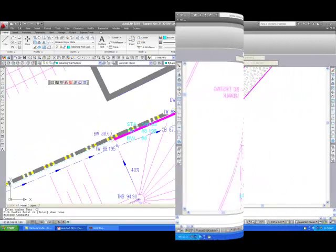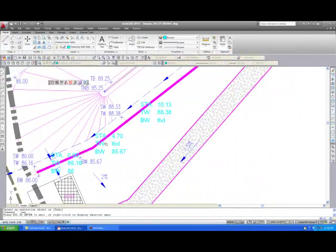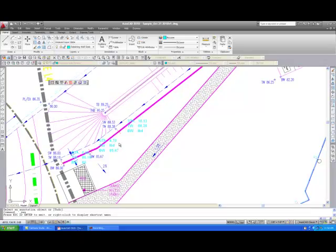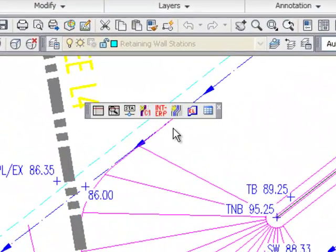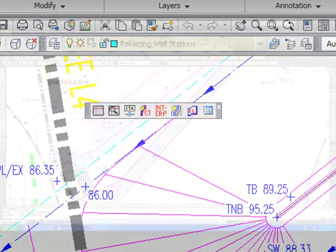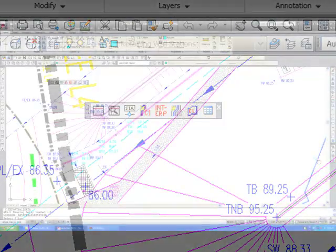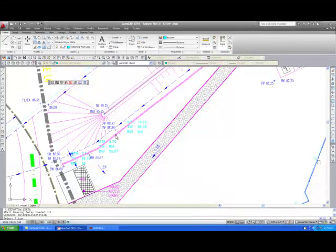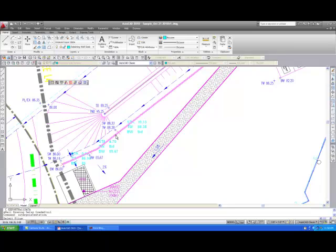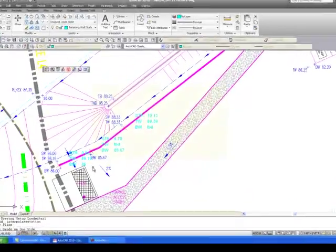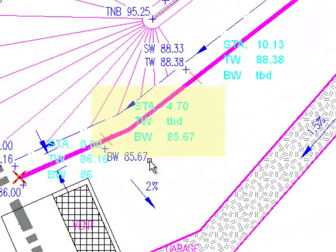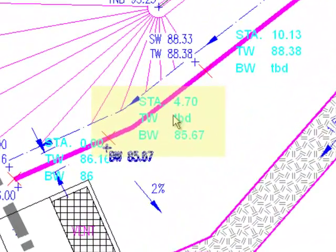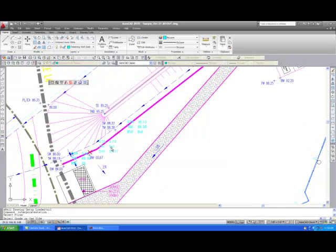The next icon is the Interpolate function. Using this function, we can clean up any stations that are missing either a TW or BW grade that are currently designated as to be determined. This is quickly and easily done by selecting the Interp icon. The user is prompted with Select P Line. As before, the user selects the Retaining Wall Baseline. The user is then prompted Select Grade on one side. Identify the grade that you want to interpolate. It will have either the TW or BW grade missing and contain the placeholder TBD.